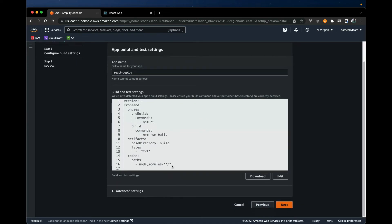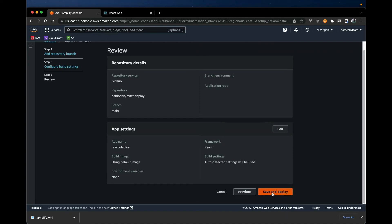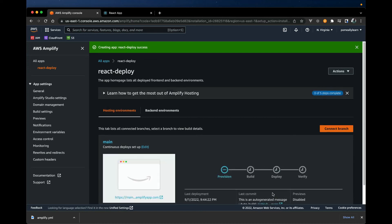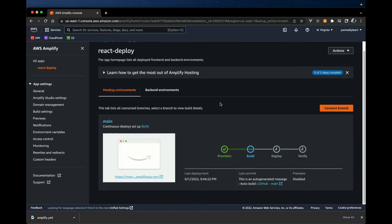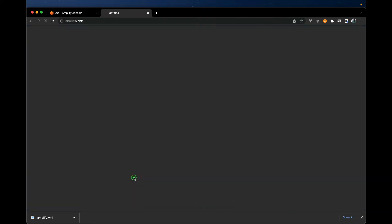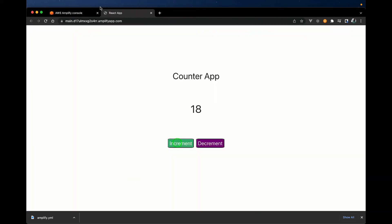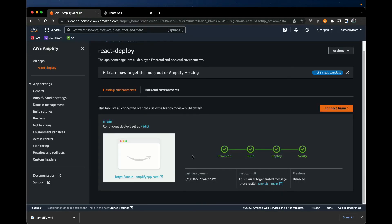We also get a build spec — a set of commands that the build machine needs to deploy your project. We can download or edit this. Let's download it for now, hit Next, and then Save and Deploy. This will go through the steps one at a time: provision, build, deploy, and verify — quite similar to our pipeline run before. After a few minutes the pipeline should complete, so let's test our application. And there you go — not only did we connect this to source control, we also have a full pipeline.